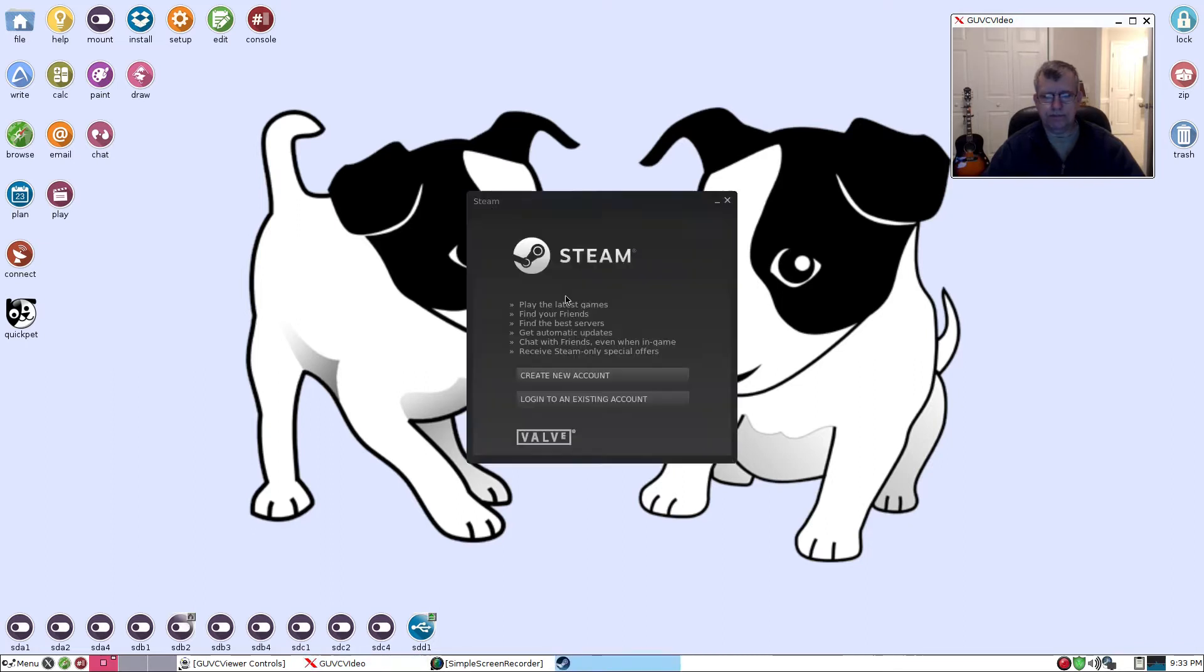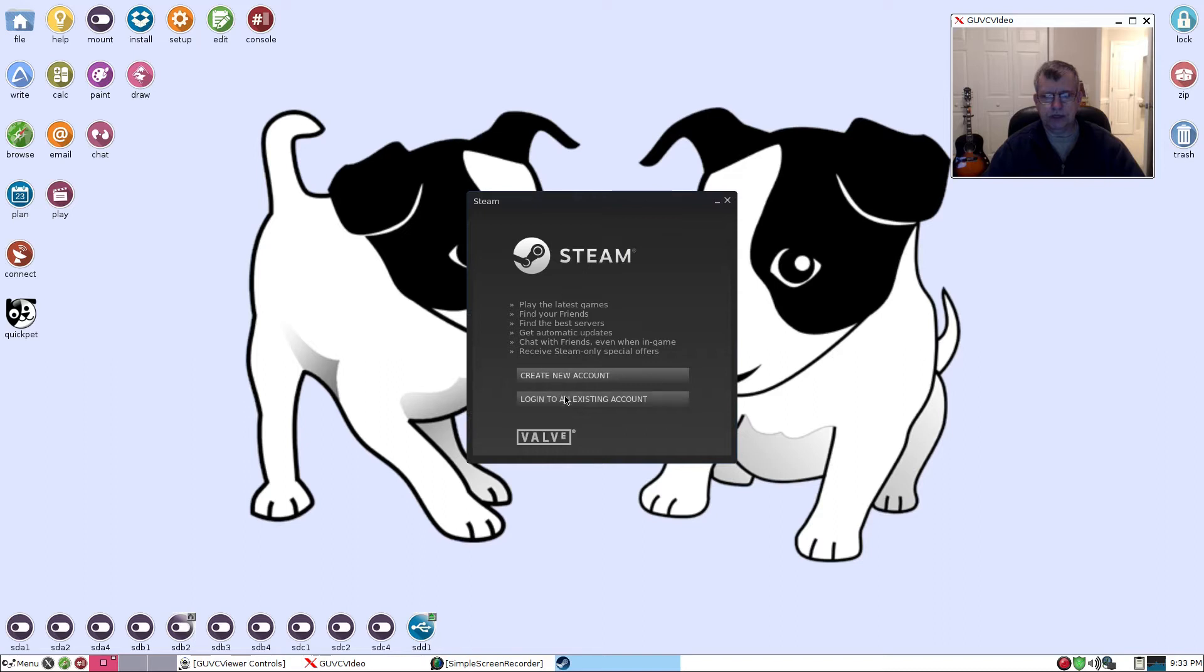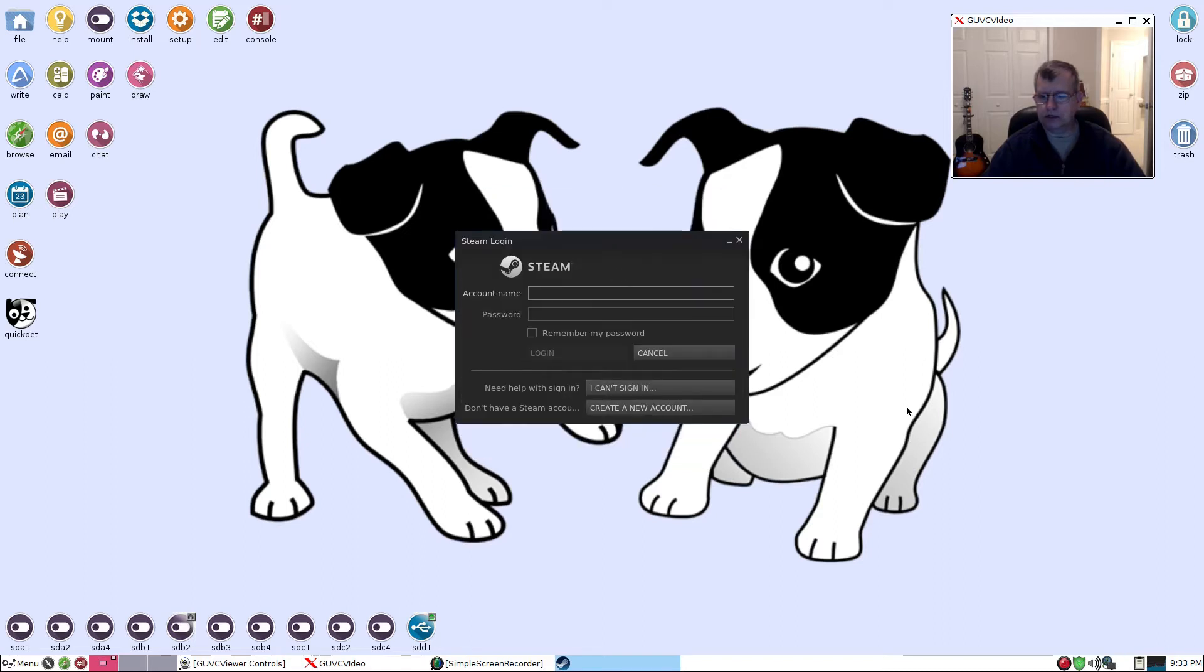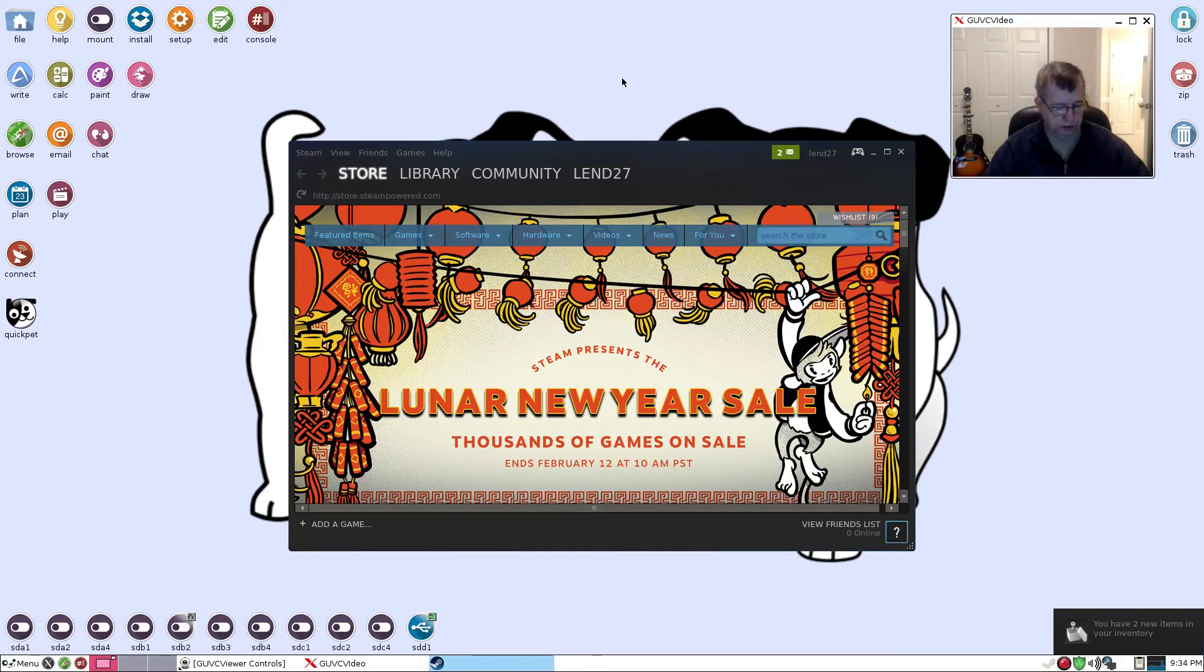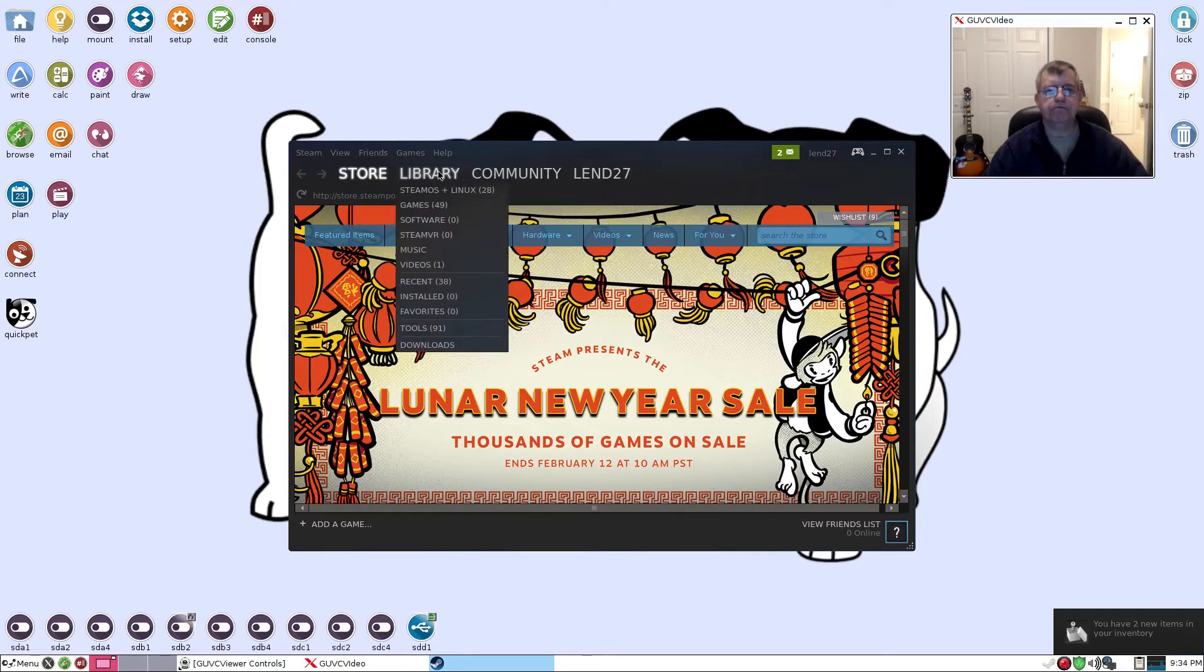So I'm going to log into an existing account. I'm going to pause the video for a second guys, I'll be right back with you. Okay guys, I'm back and as you can see I'm in my account.